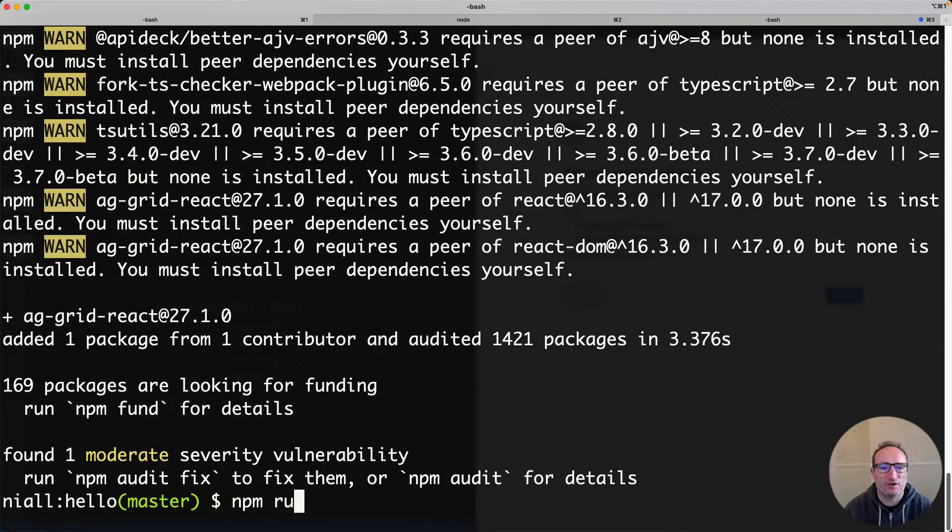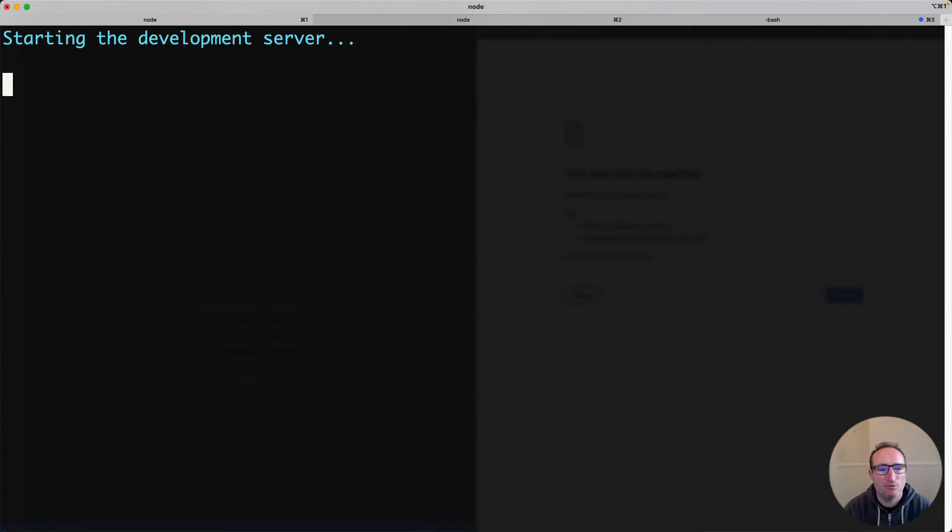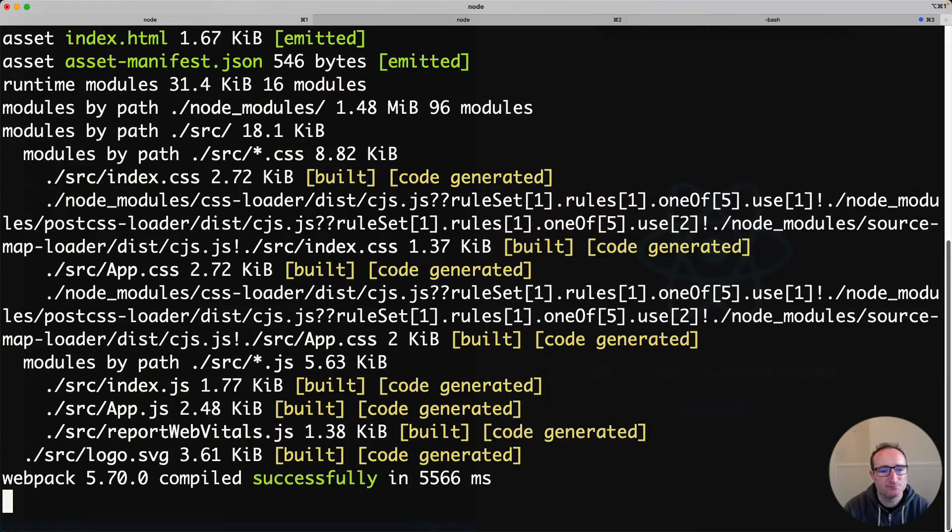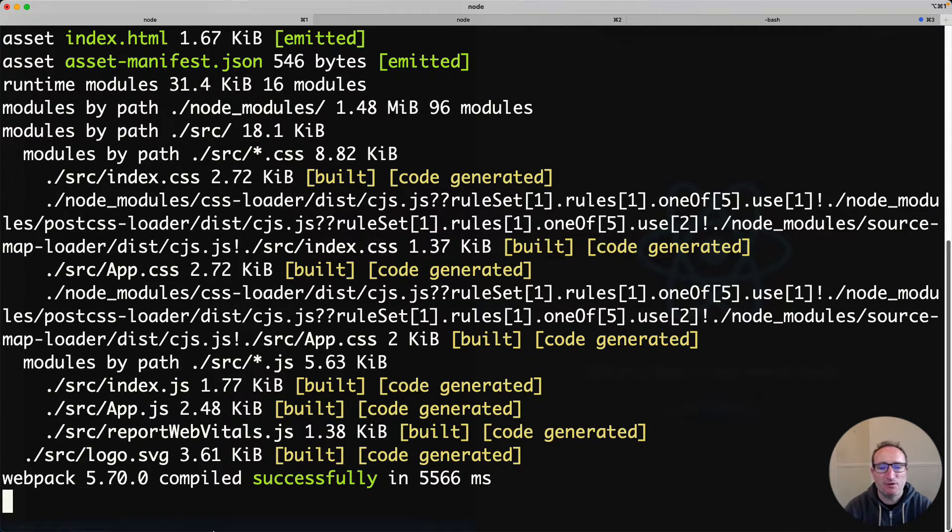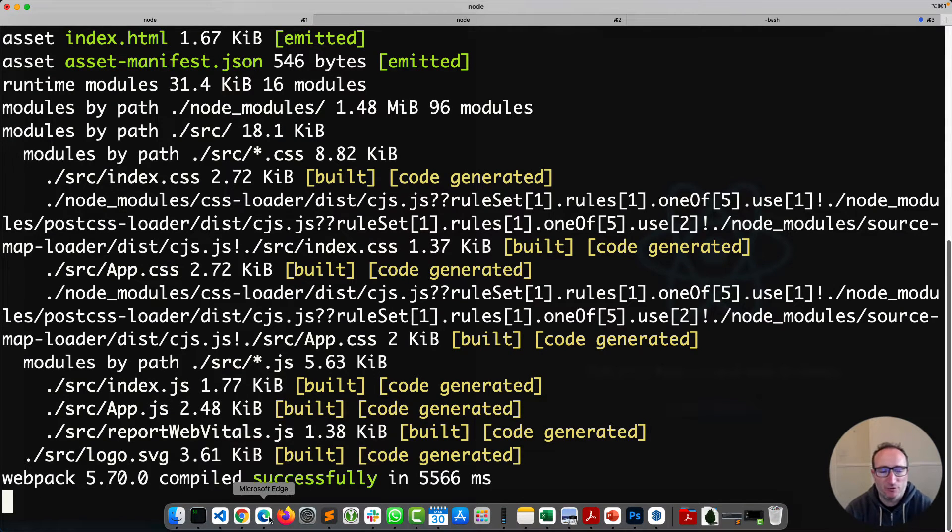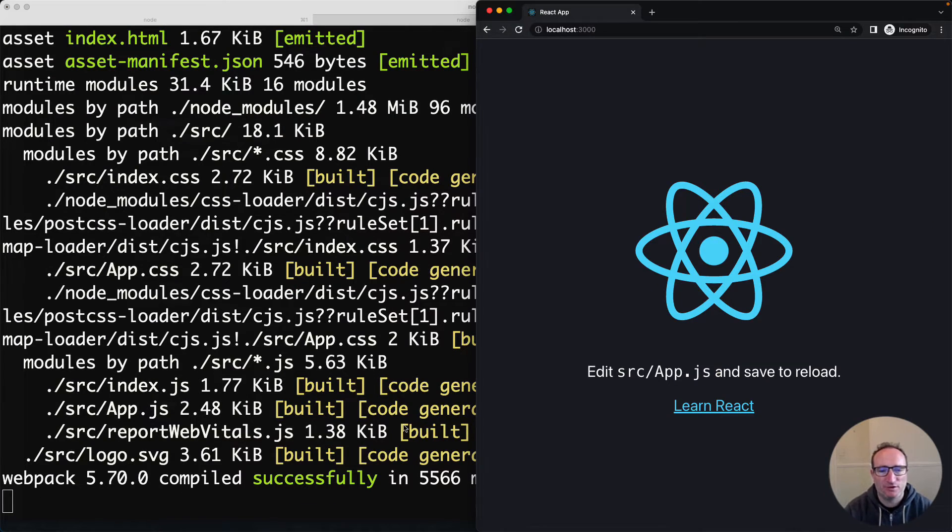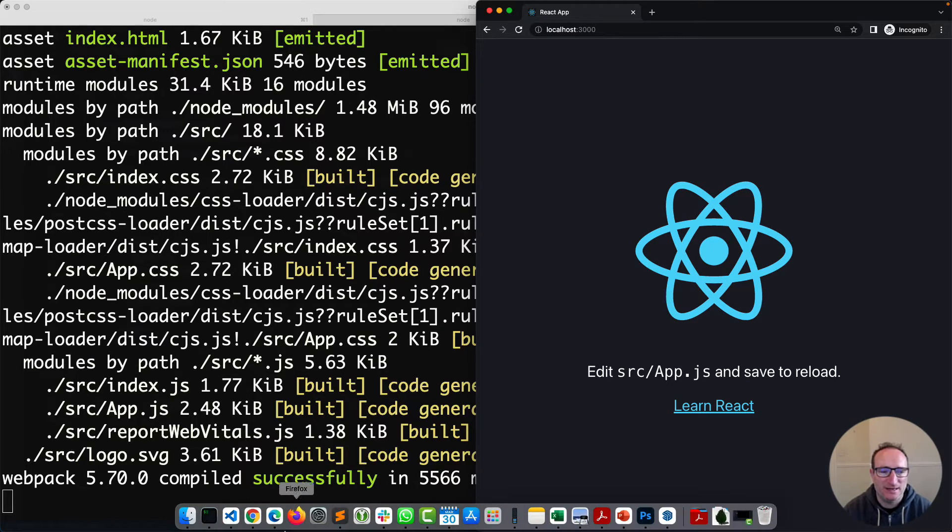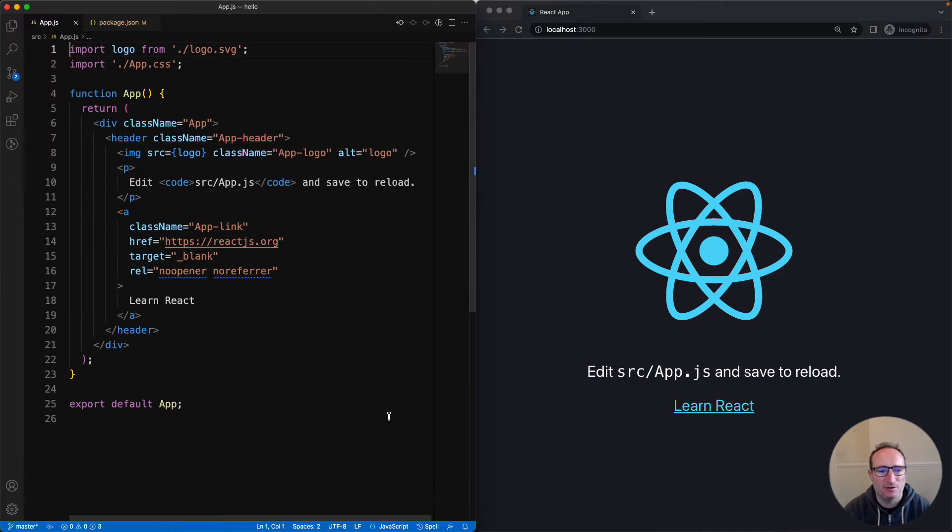We will now run the project using npm run start. Now it's running, let's view the app in a browser on the right and let's open up the project in our IDE on the left. Beautiful.